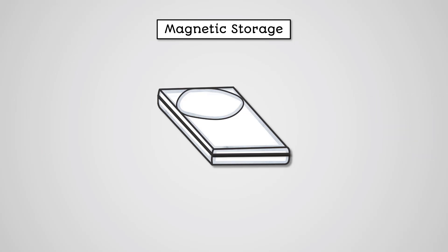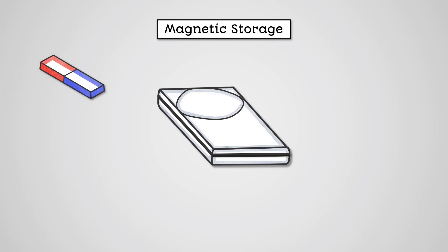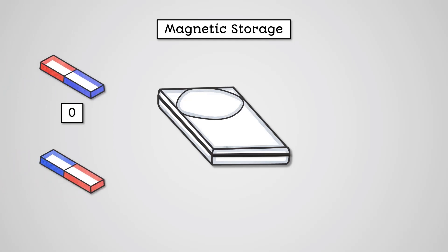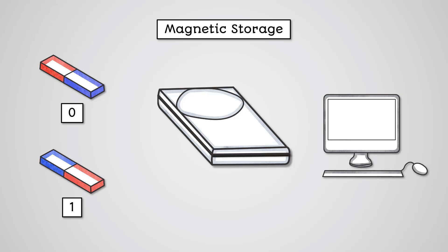Magnetic storage works by storing individual bits of data as either north-south, representing binary 0, or south-north, representing binary 1 on a magnetic tape or disk. As we learnt previously, computers only understand binary numbers, 1s and 0s. So we only need to be able to store these two different values.